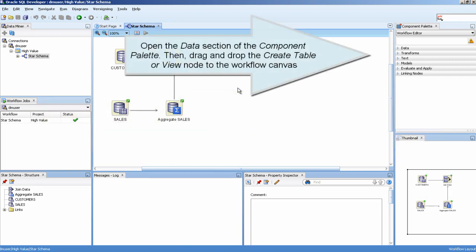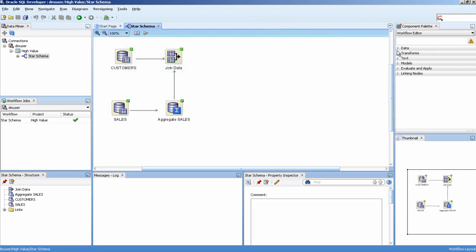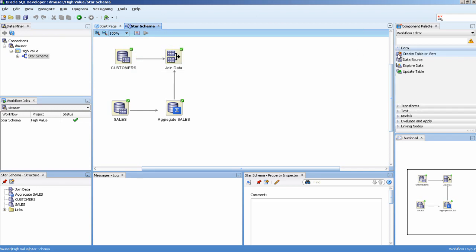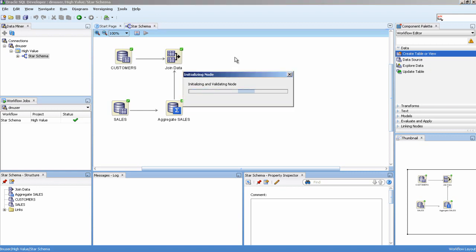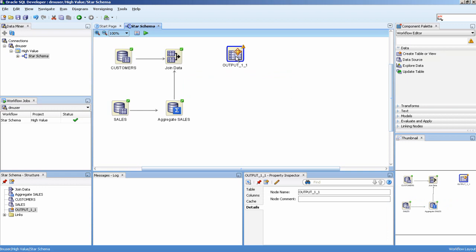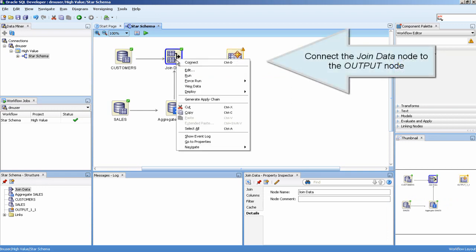Open the Data section of the Component Palette, then drag and drop the Create Table or View node to the workflow canvas. Connect the Join Data node to the output node.